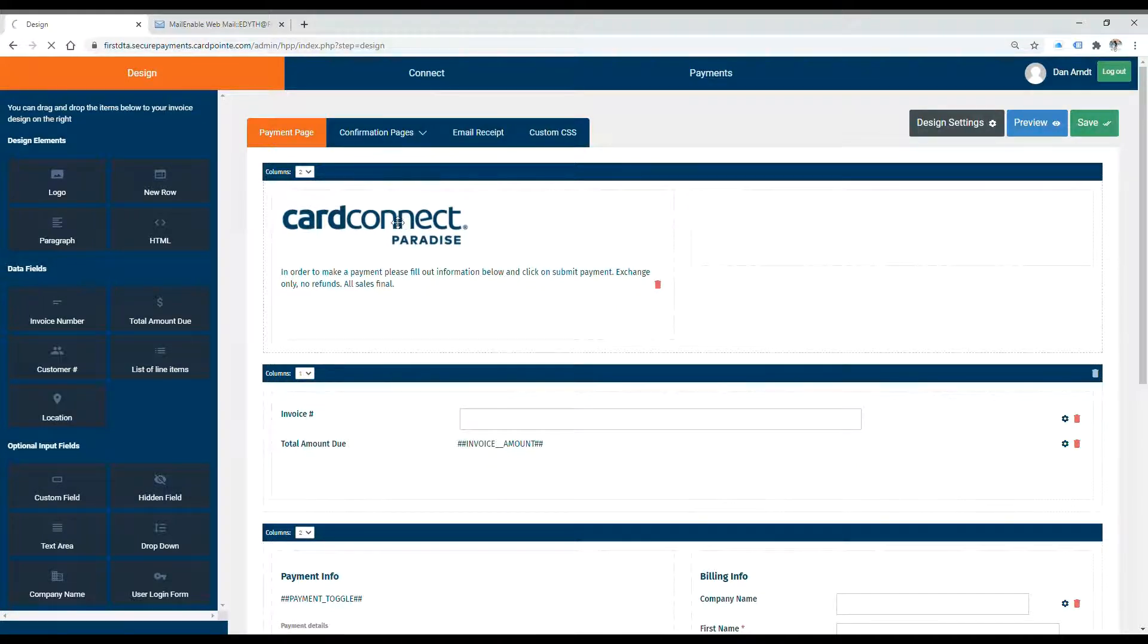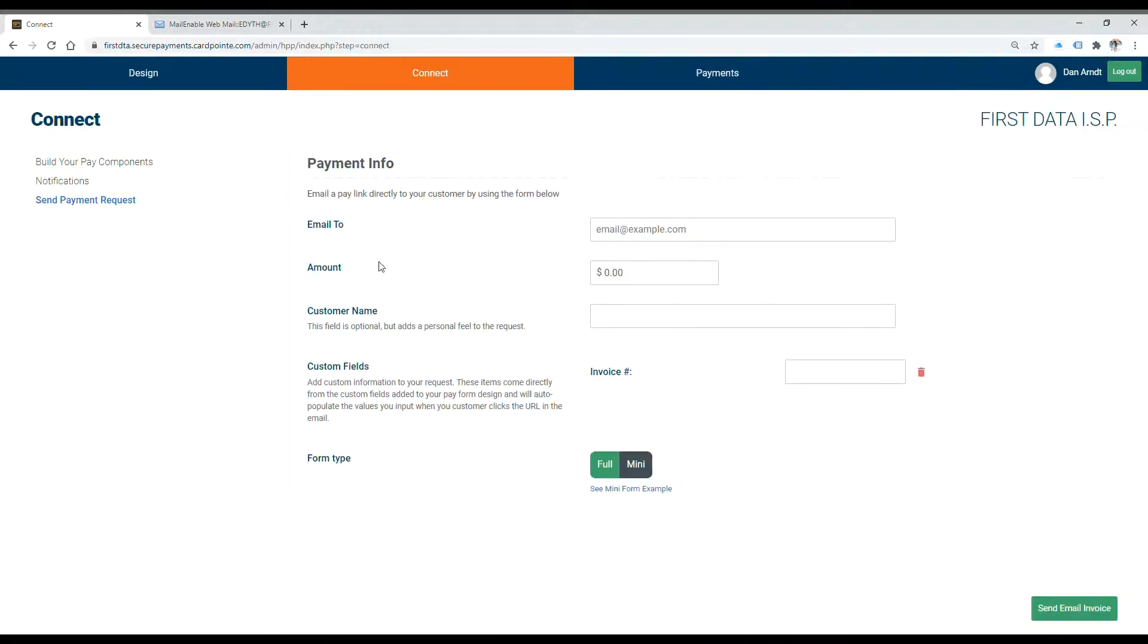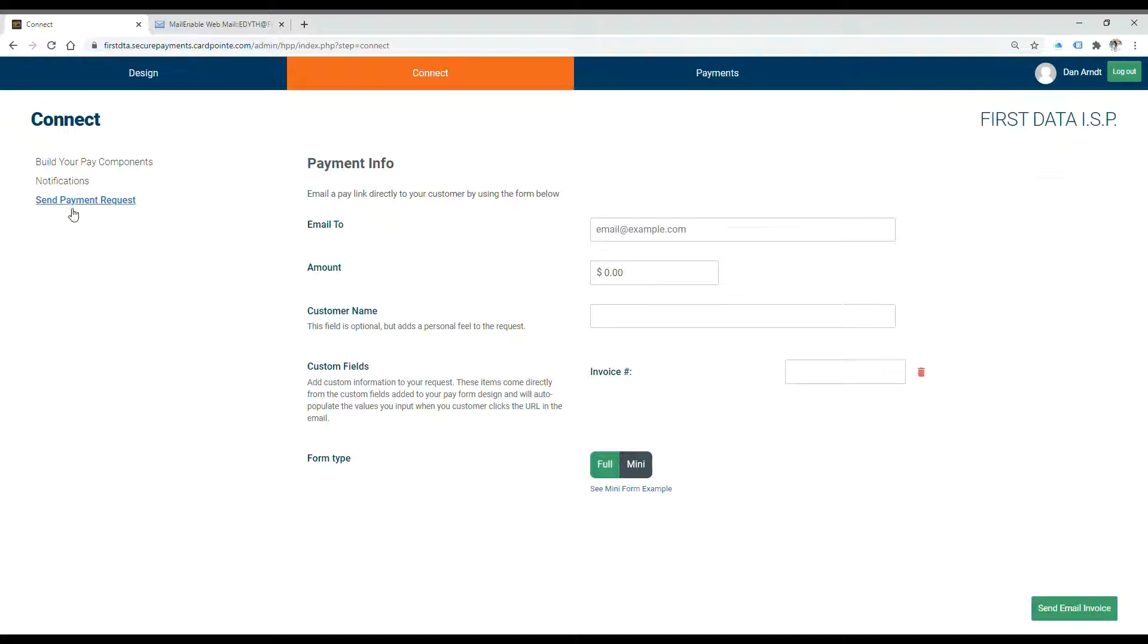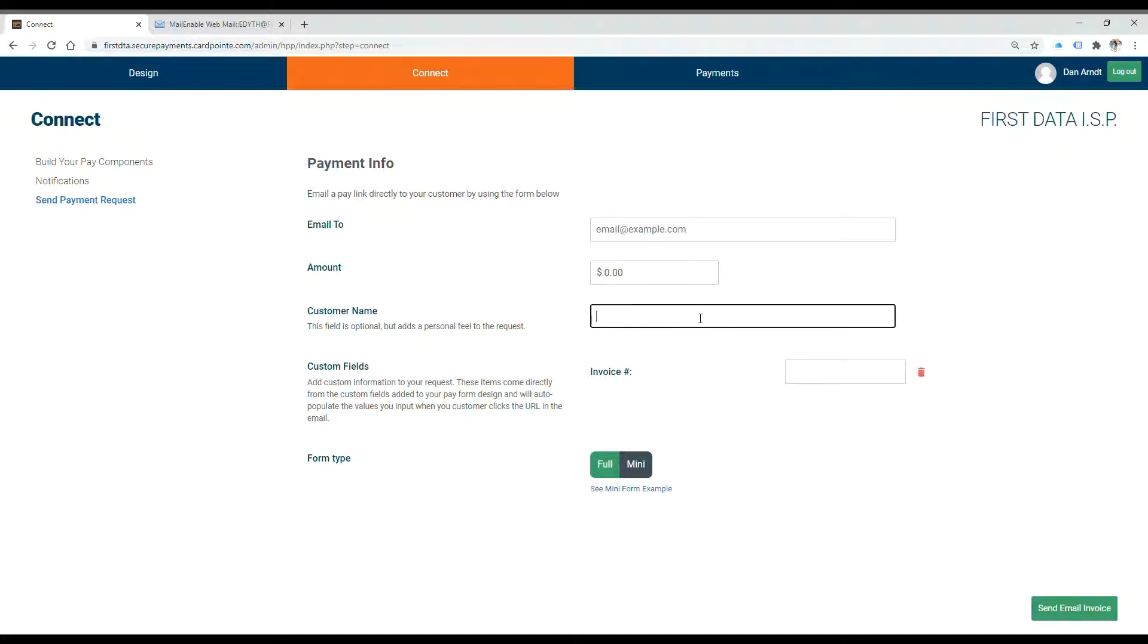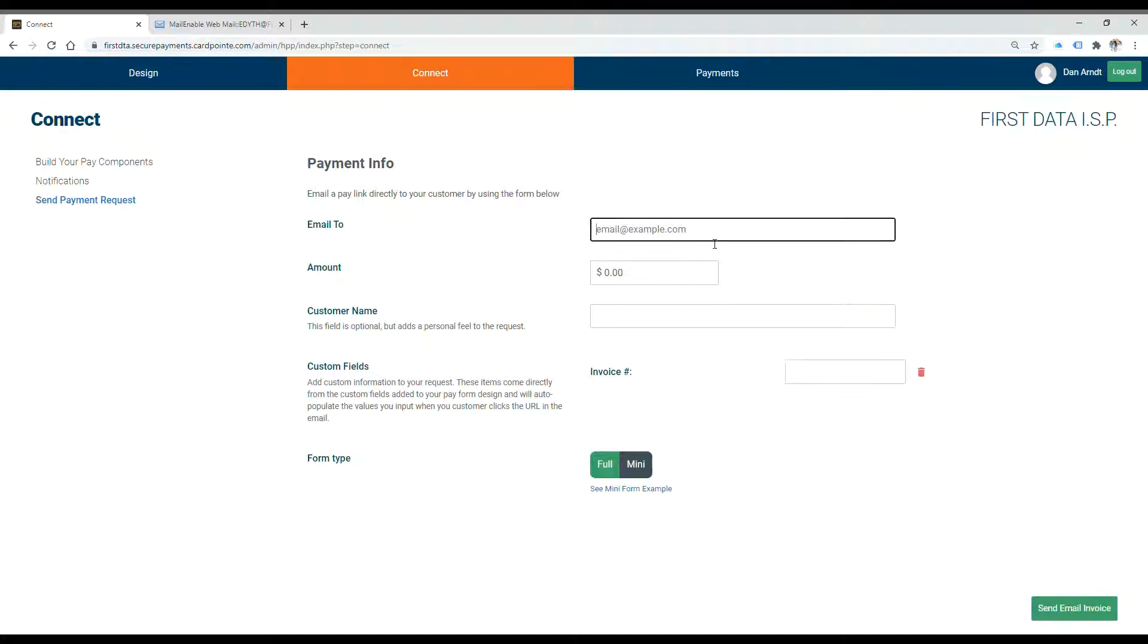Under the connect tab, you'll find the option to add a pre-filled payment request. Make sure that on the left, you have send payment request highlighted. It'll ask you to enter the email address, the amount, the customer name, and you can fill out any of those custom fields you have as well.